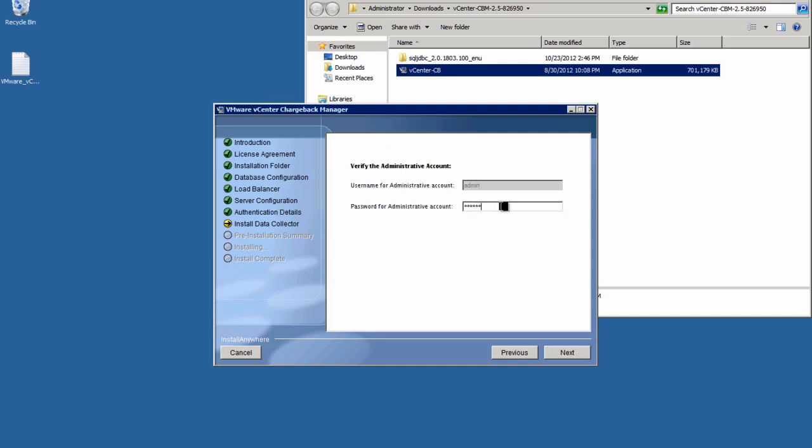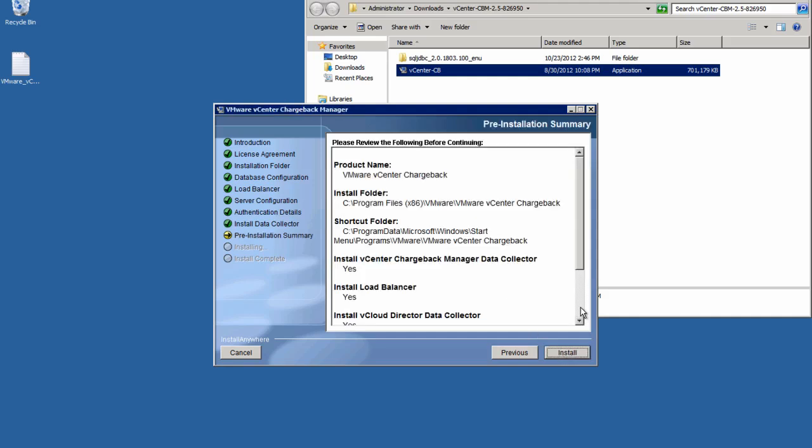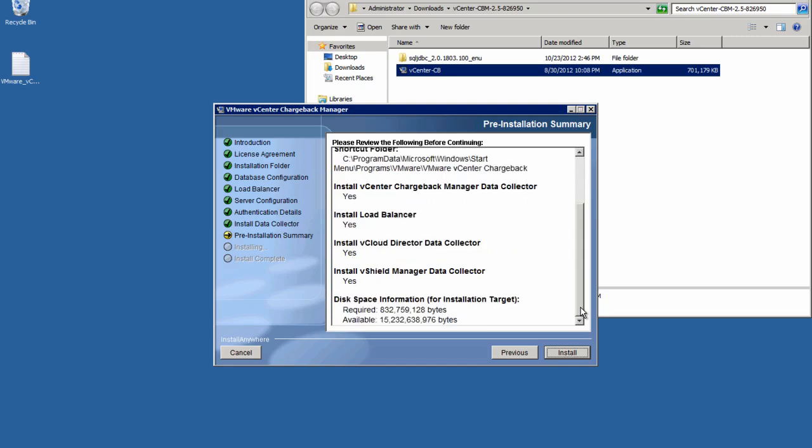Here we will simply verify the Chargeback Manager administrator ID and password and click Next. And we'll have a chance to review the installation options before we proceed and then simply click Install to carry out the installation.